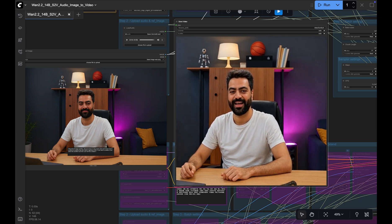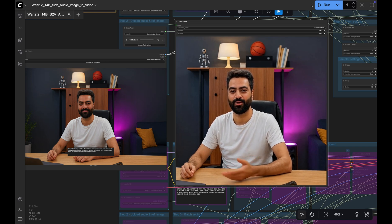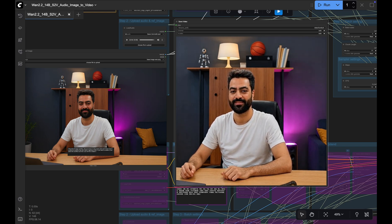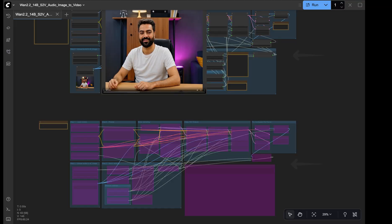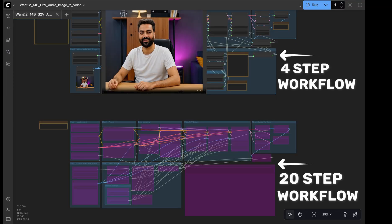These results that I'm sharing are from the 4-step lightning model which trades realism for speed. For better quality, it's recommended to use the 20-step workflow. I tried that too. Let me play the outputs next to each other so you can see the difference.